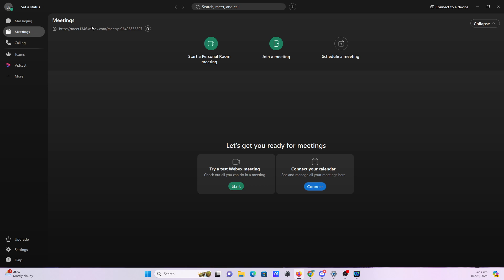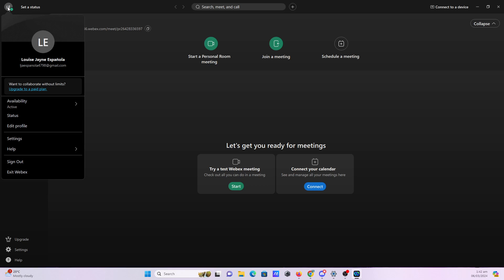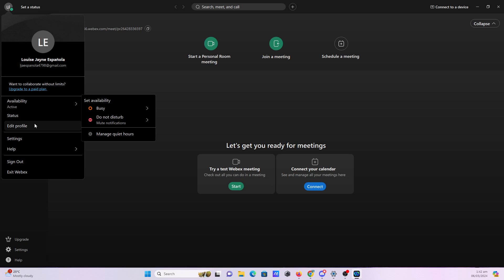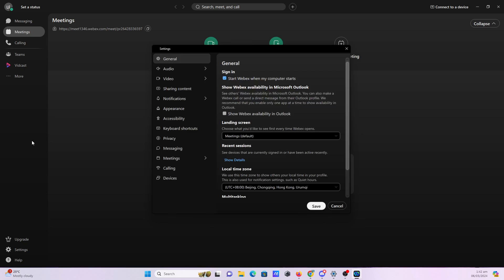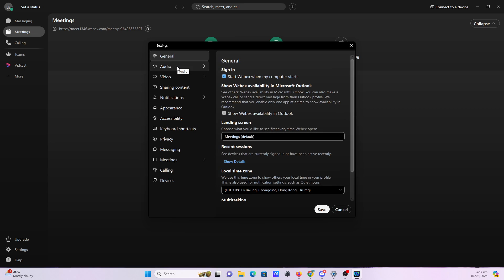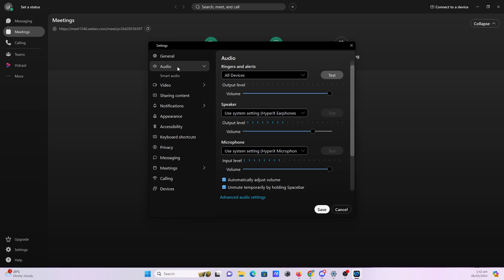Once you're in, click on your icon on the upper left hand corner of your screen. Click settings and then click the audio tab.